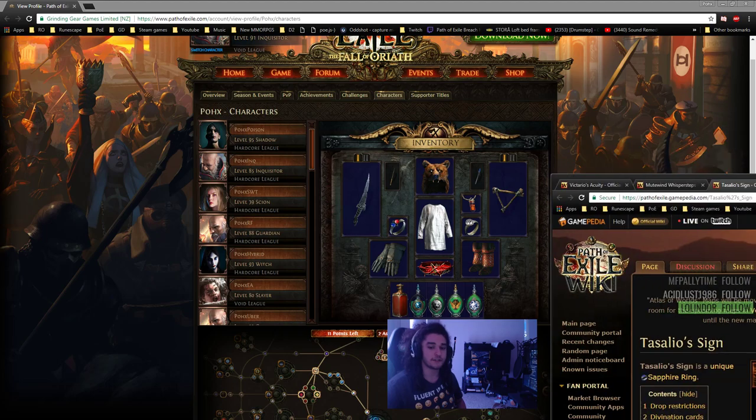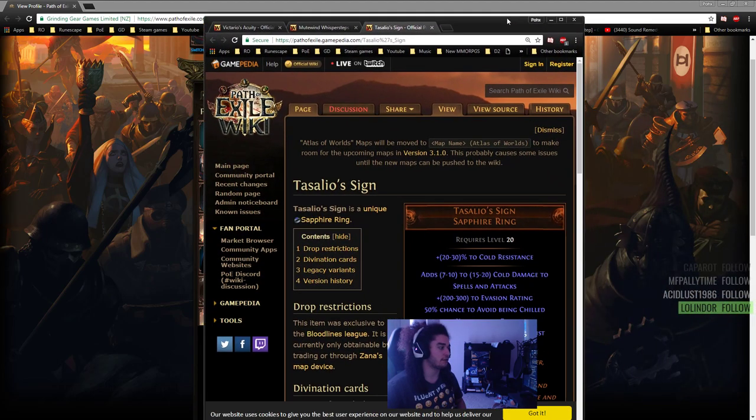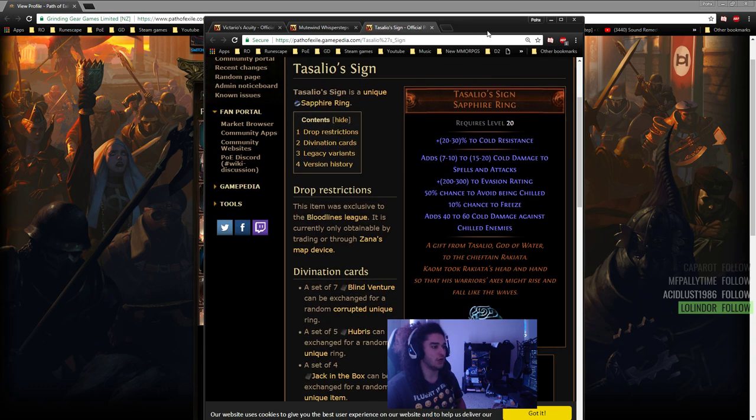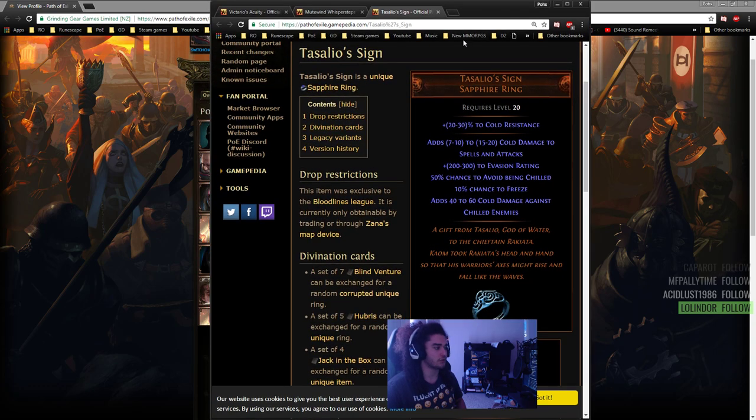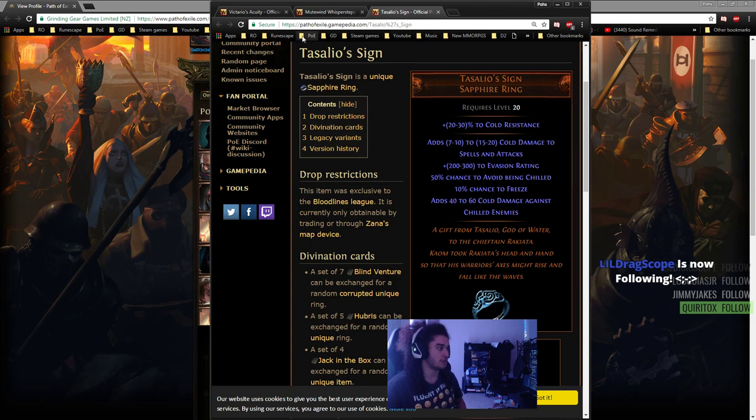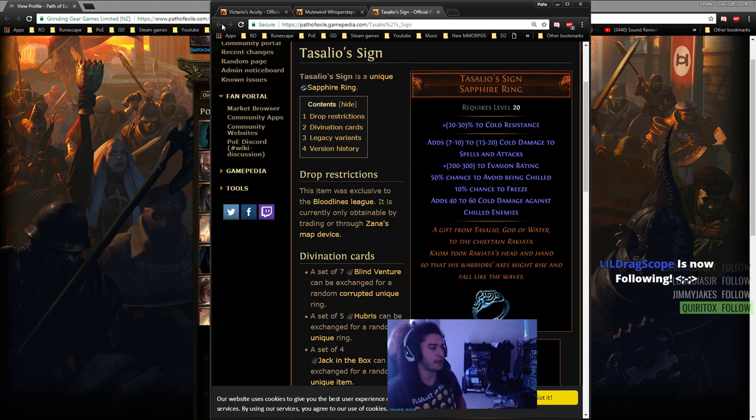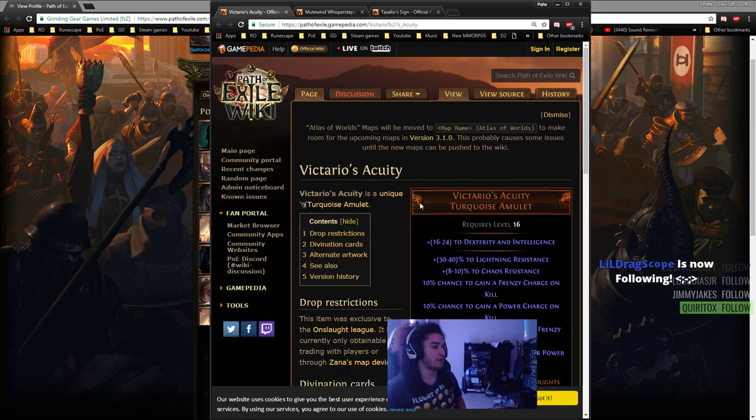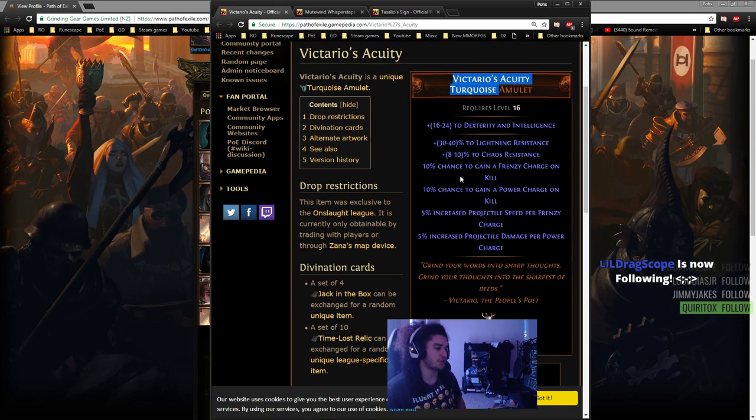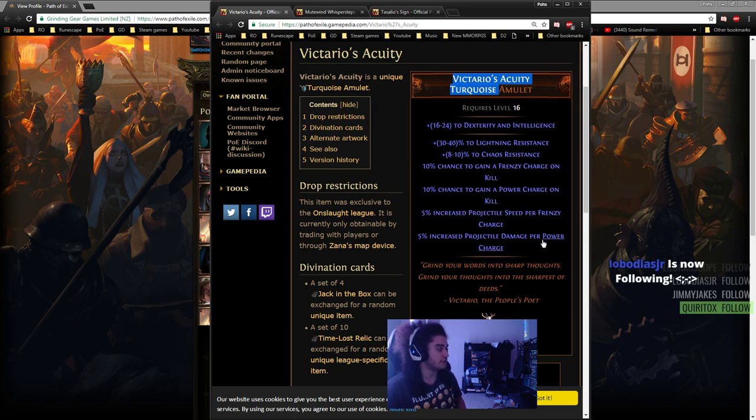The last things to talk about, which are leveling uniques but more difficult to acquire because they're league specific. It's like Breach, except Breach is pretty easy to acquire because it will still occur at 10% chance in maps. We have Victario's Acuity, which gives you a chance to gain power and frenzy charges, then gives projectile damage per power charge and projectile speed per frenzy charge, which is pretty nice.